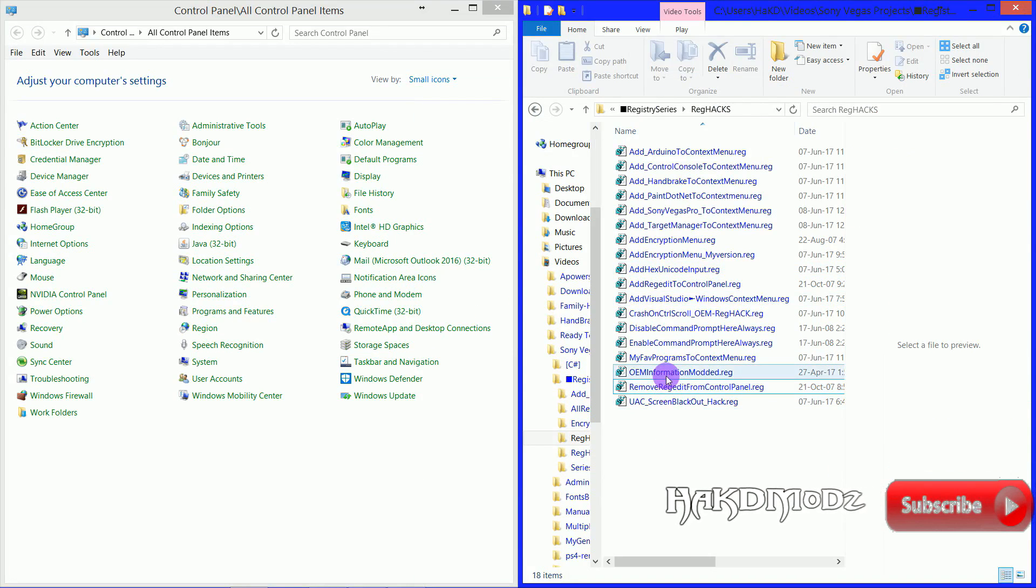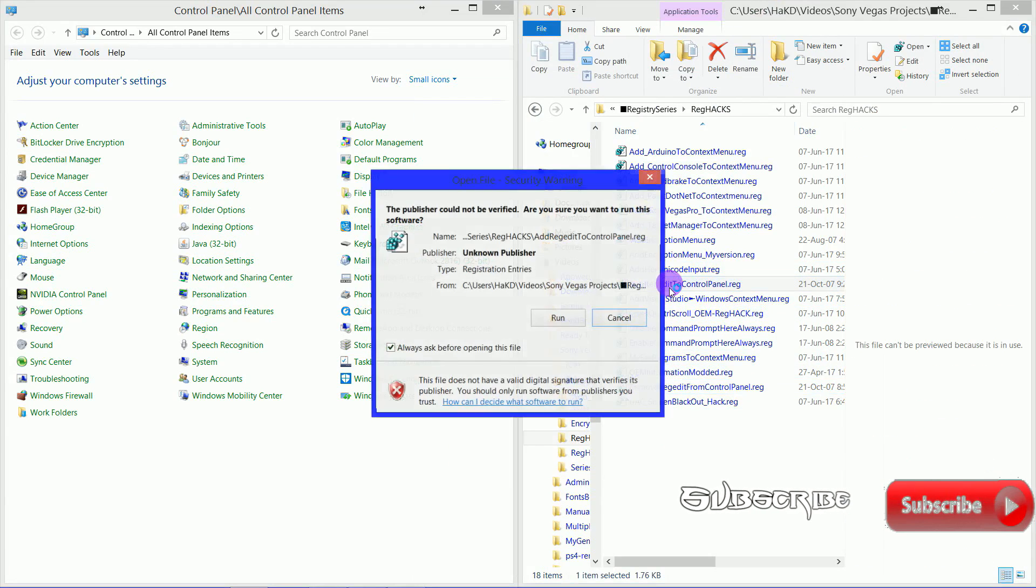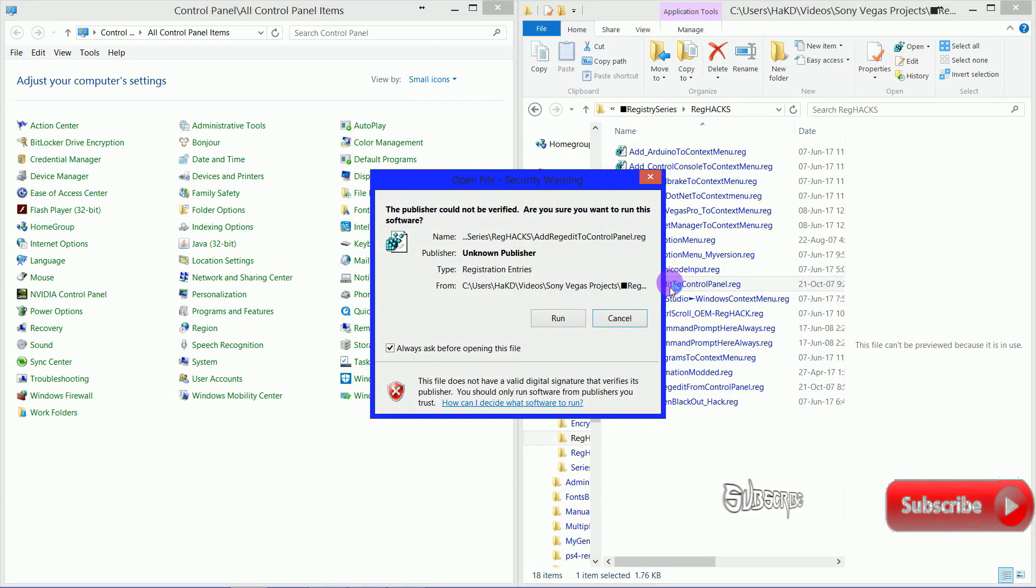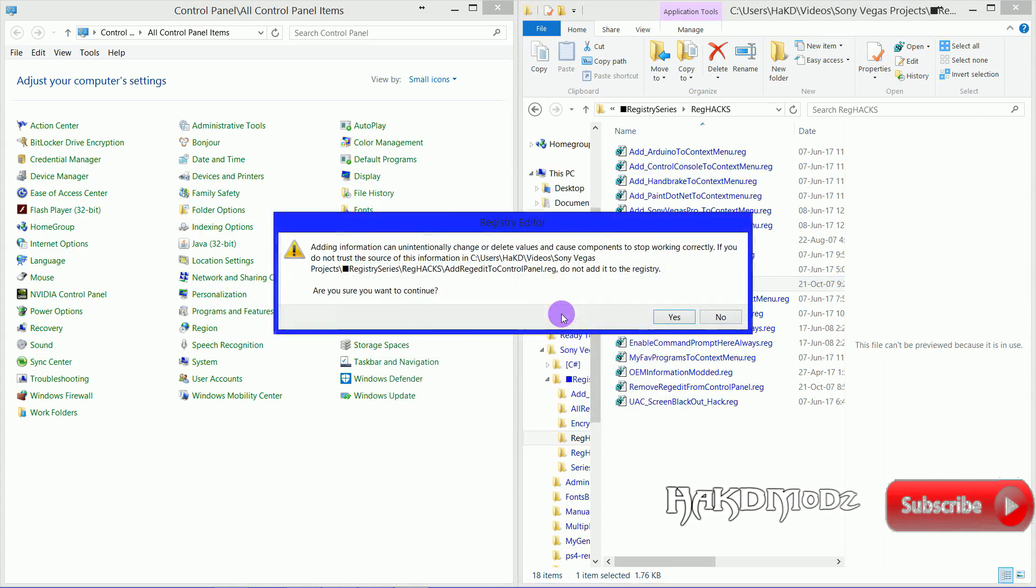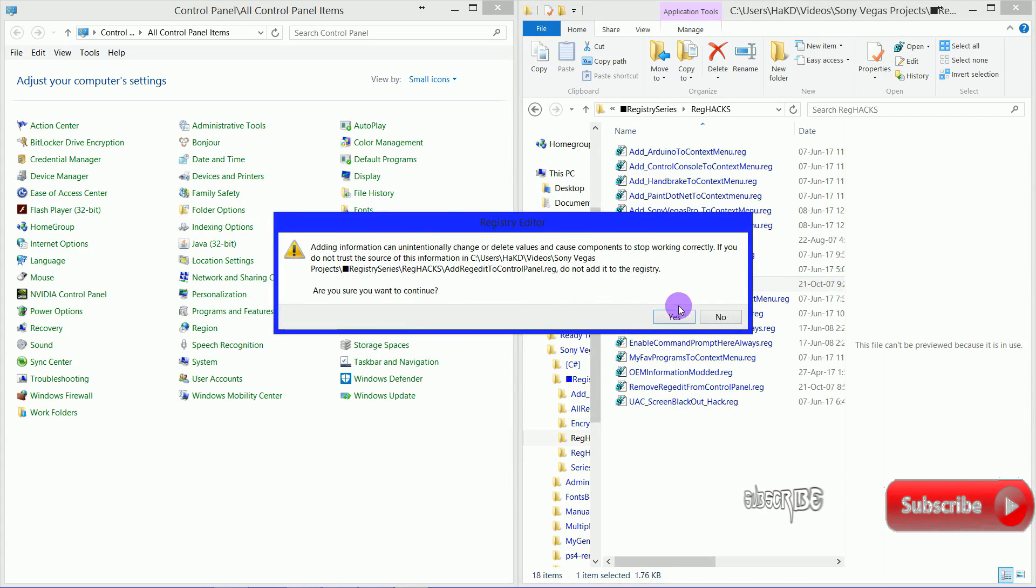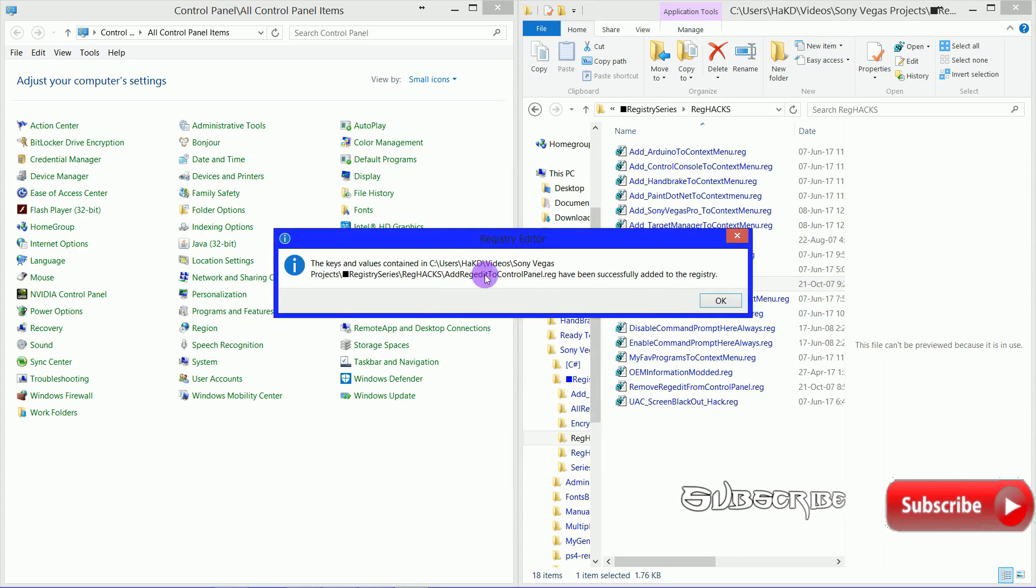Now just click the link to download the file and run it. This is just an exported key from the Registry which will add the Registry Editor to Control Panel.